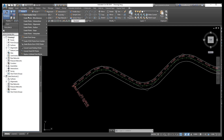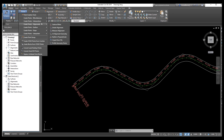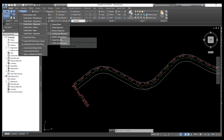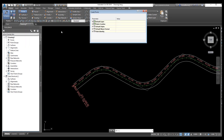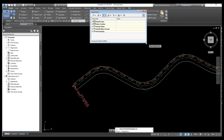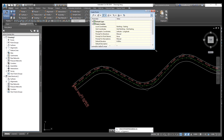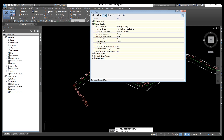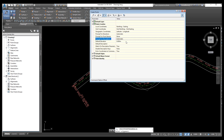Now go to Points. From here select Create Points on Alignment, then go to Measure Alignment and select that option. In the Points Creation section you need to change just two things: the elevation prompt and the description — change both from manual to automatic.